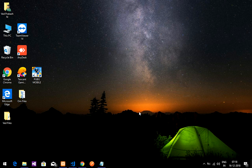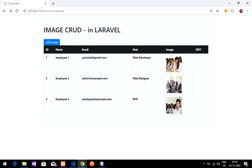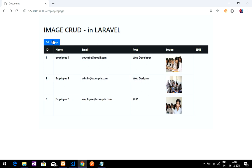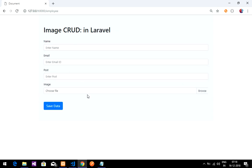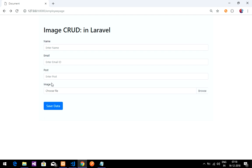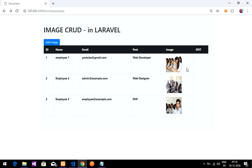Welcome back. In this video we will be doing the updating part — updating data into the database for the image CRUD we are doing. So I'll show you the output. Till now we have done the adding of data, adding the image and fetching on this page. Now we will be doing the edit option, so when I click on edit I should be able to edit these images.